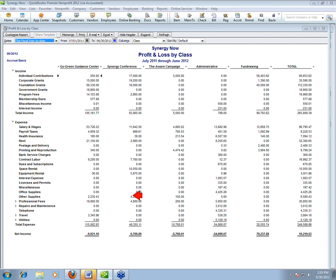The reason I wanted you to put all unrestricted contributions into the Fundraising class is so that only income related to programs is in each program column — so you can see whether programs are paying for themselves. That's some basic stuff from the Essentials. Now I want to spend a few minutes on things that are a little more advanced.